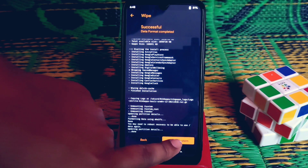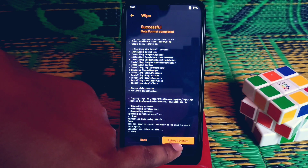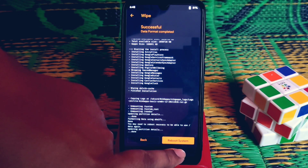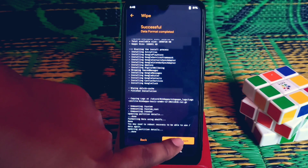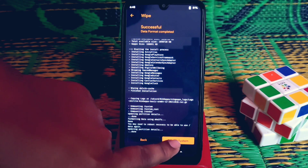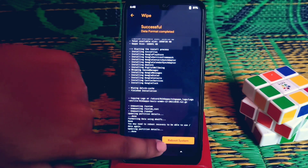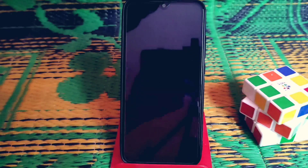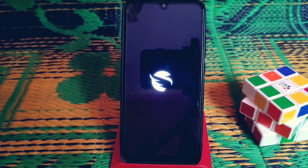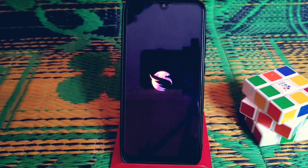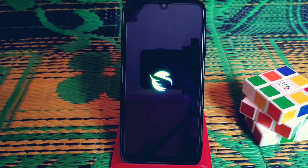Now click reboot system. Don't flash Magisk right now - if you want to root, flash Magisk later after the first boot. Click reboot. The device is now booting into Superior OS Android 12. After completing setup, I will make a full review of this Android 12 ROM, so stay connected.